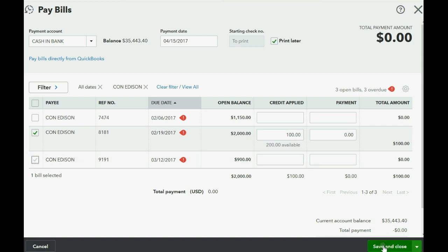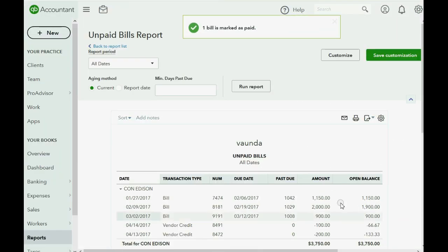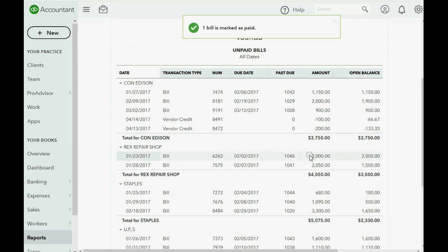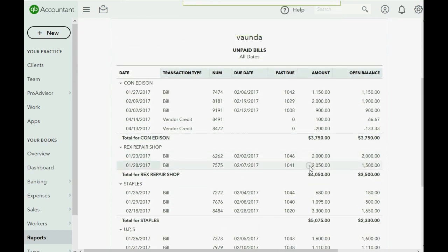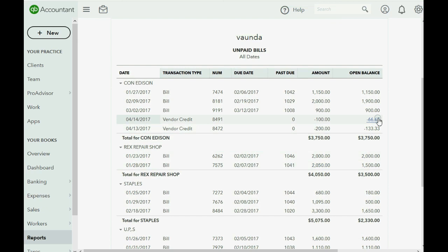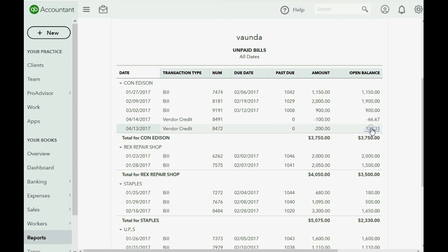Now look what happens when we click save and close. We go back to Con Edison, and we see that $33 has been taken from this $100 credit, and $66.67 has been taken from this credit. In other words, they simply took two thirds of the first credit, and two thirds of the second credit are left over, because $100 of credit is a third of the 300 in total. So I hope you understand how it's taking proportional amounts when you apply the credit, and notice the $2,000 bill has now decreased to $1,900.